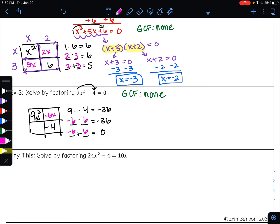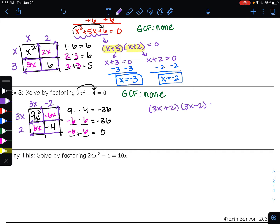Two numbers that multiply to negative 36 and add to 0 are negative 6 and positive 6. Those go in the empty spaces of the area model. The GCF of the top row is 3x, the bottom row is 2, the left column is 3x, and the right column is negative 2. So now I have 3x plus 2 times 3x minus 2 equals zero.